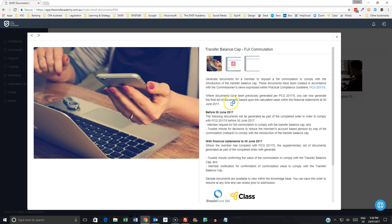So what you can see here in this document is we've now broken this out into two parts. You will have initially needed to have completed the transfer balance cap commutation requirements, whether in full or in part, prior to the 30th of June in accordance with Practical Compliance Guideline 2017-5.